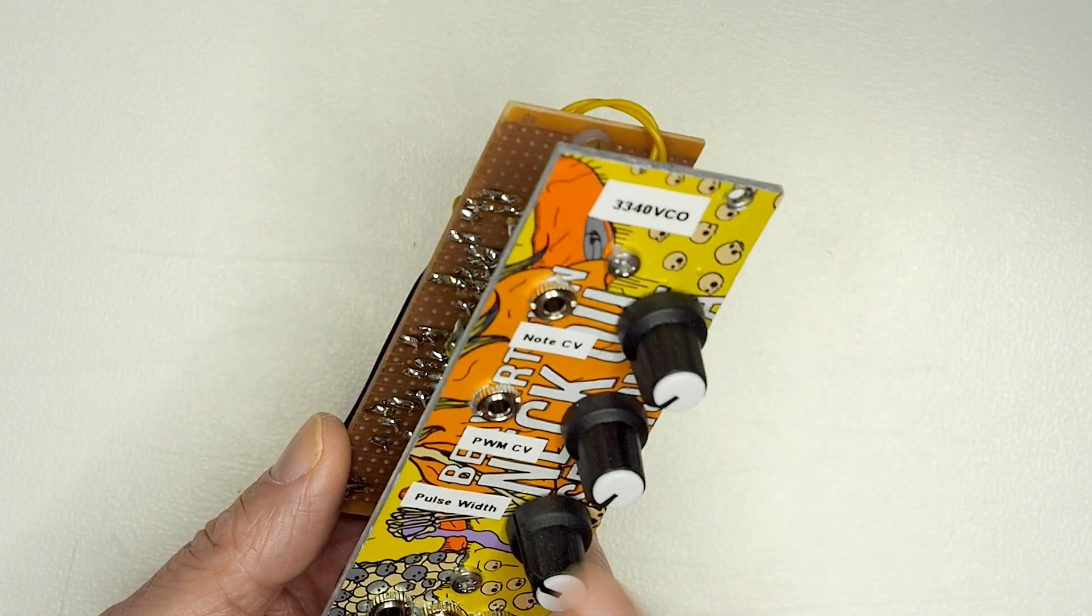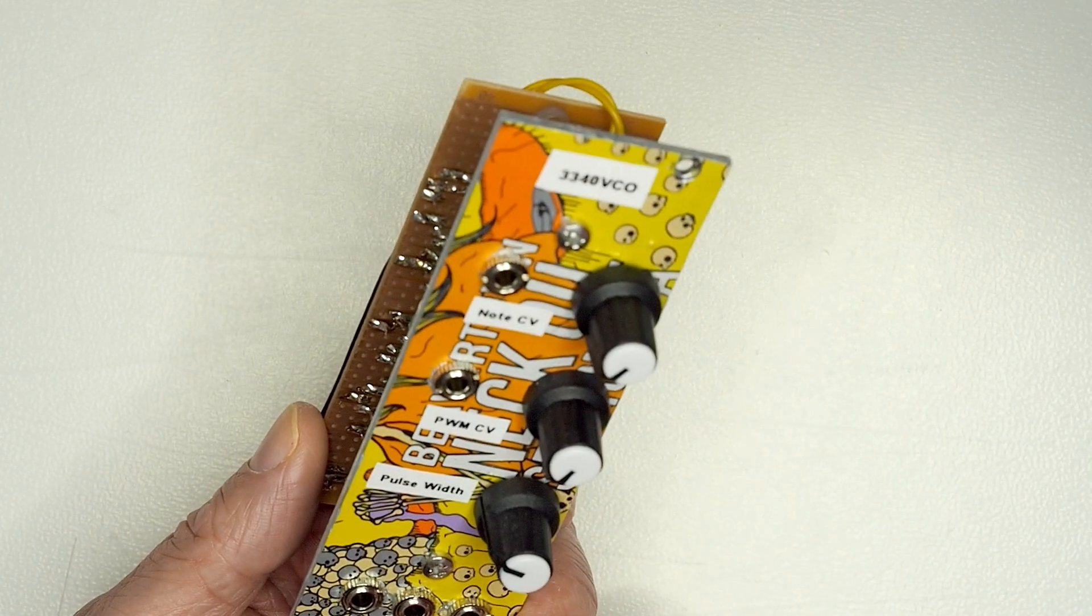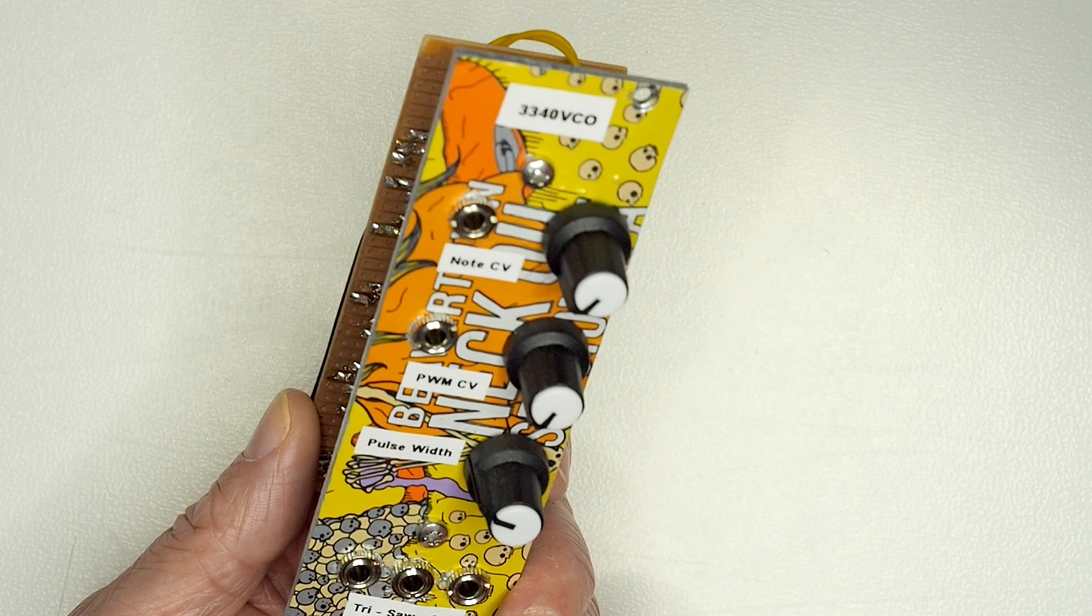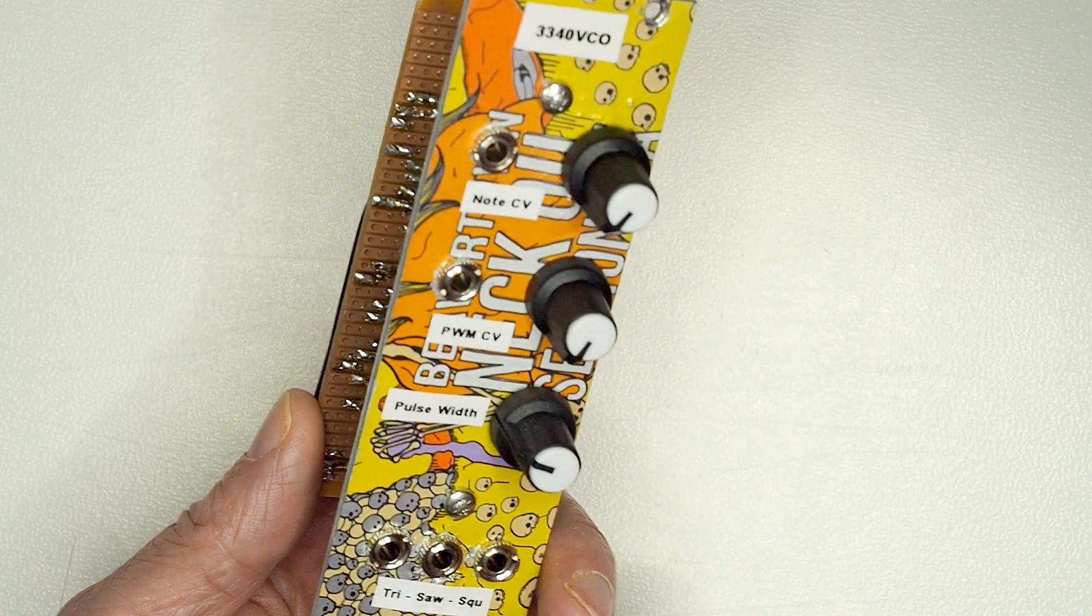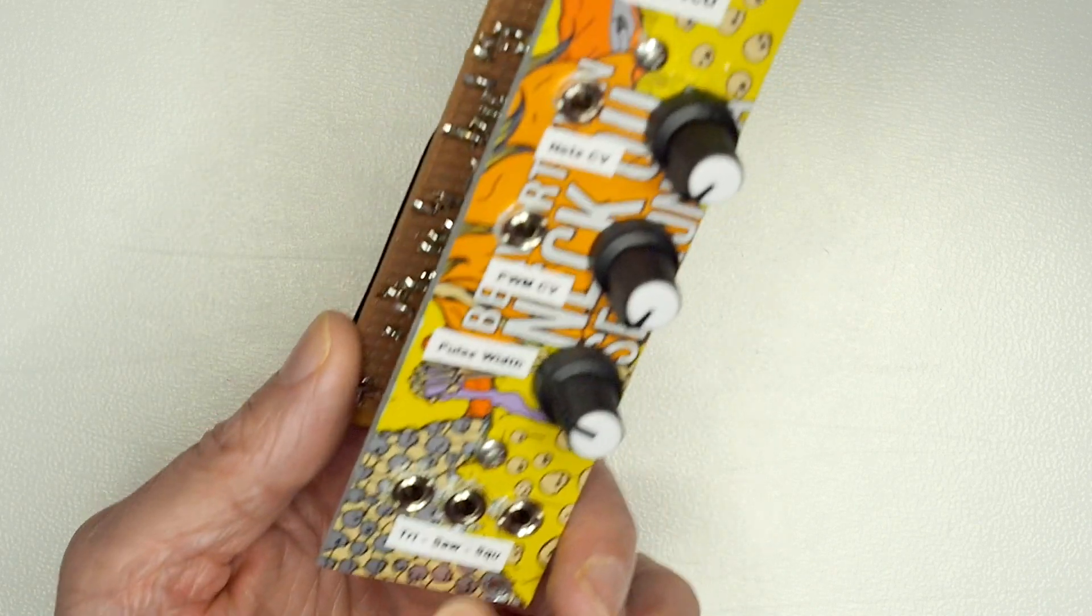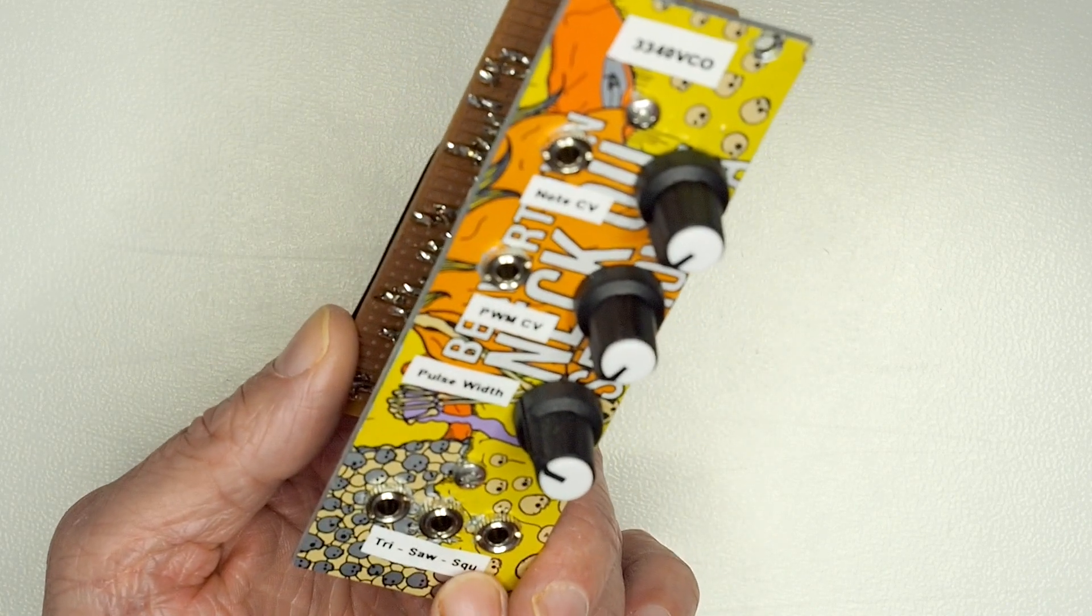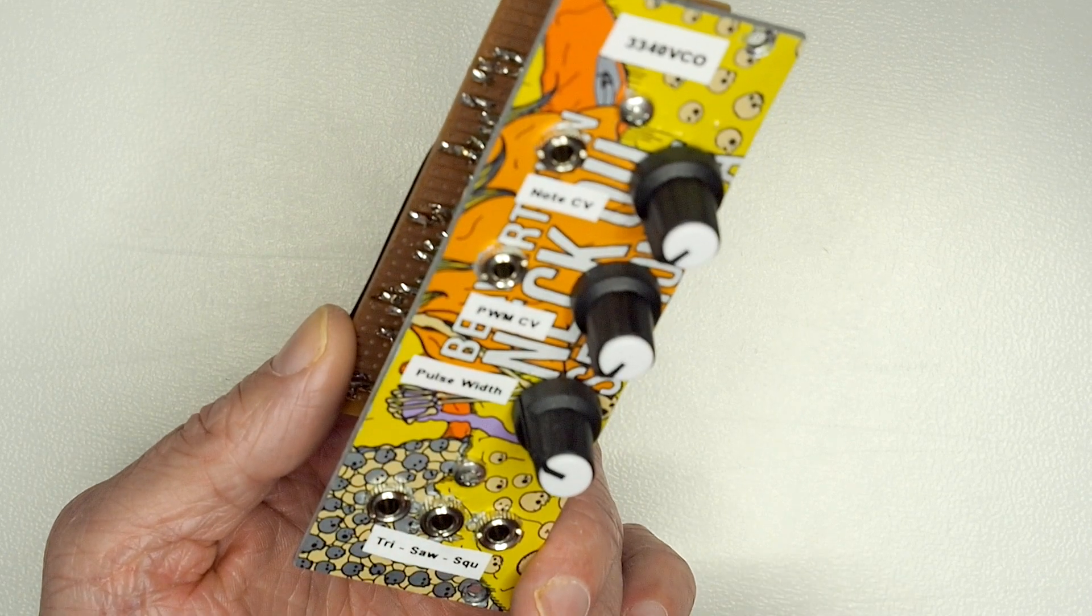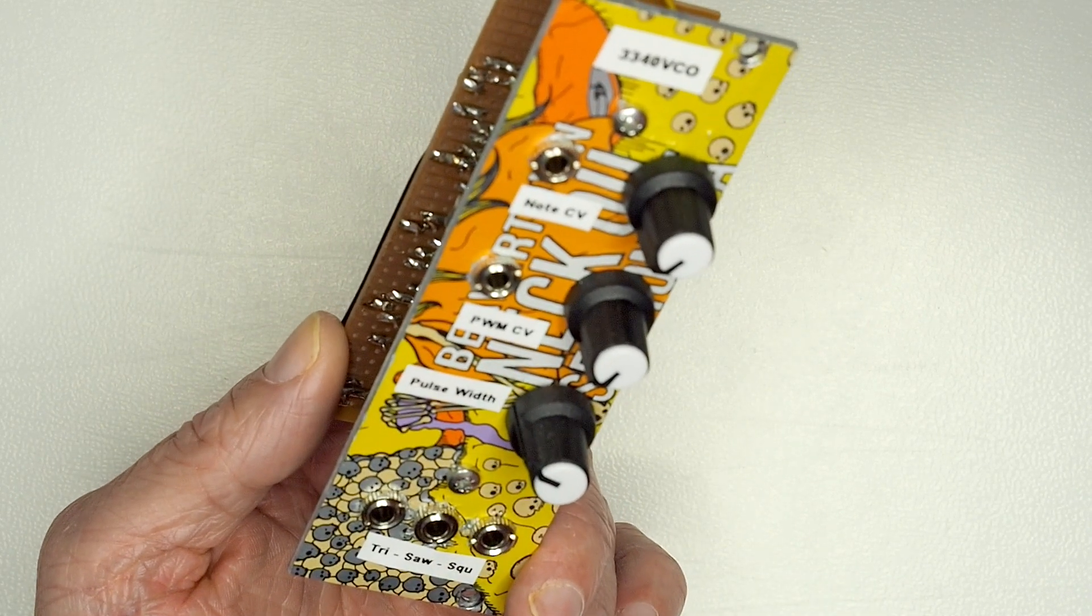In terms of what it does, it's basically three outputs: triangle, square and sawtooth wave, and they're all simultaneous, so you can either just patch them individually or you can patch all three and mix them up.